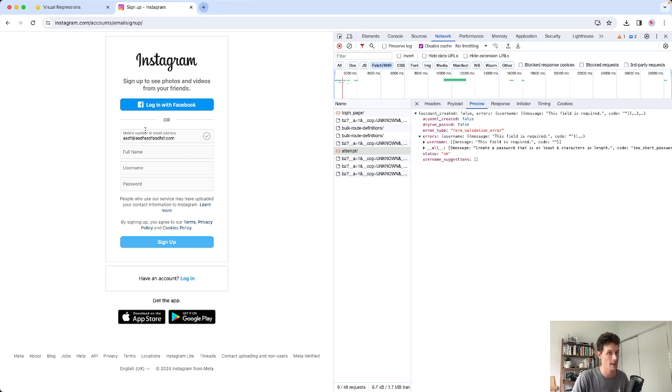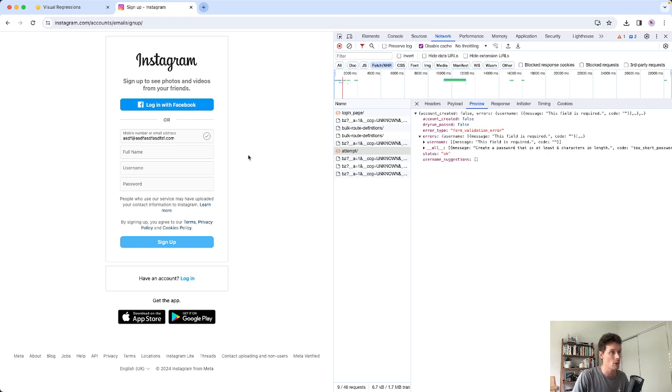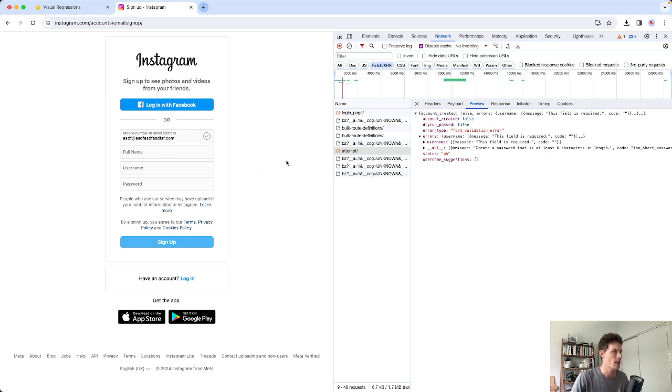But what's happening here is the entire form is validated every single time. There is no client-side validation on Instagram. This is all server-side using Python, I believe. But they're simulating having client-side by incrementally updating the interface based on the server approach. And this is actually very good.